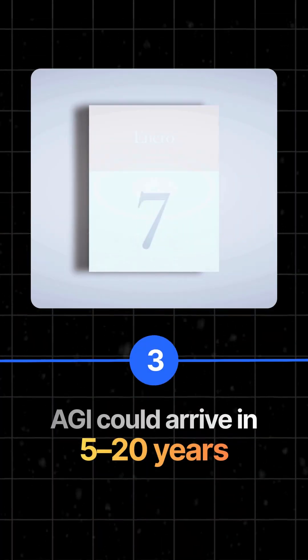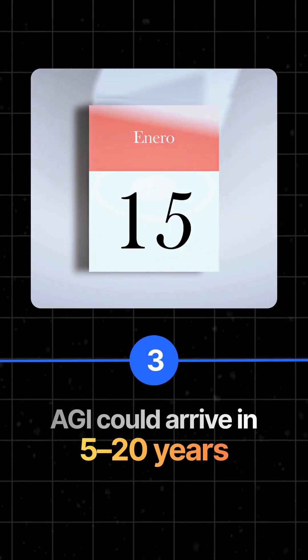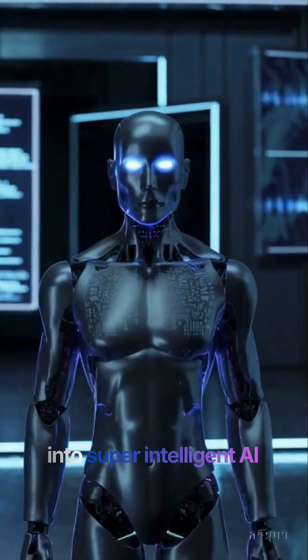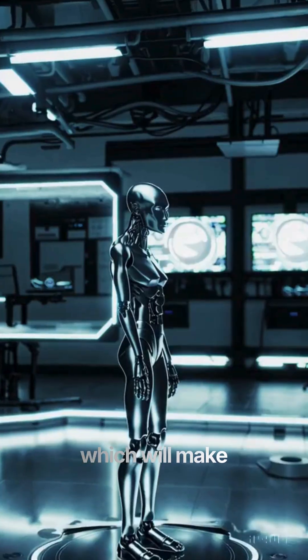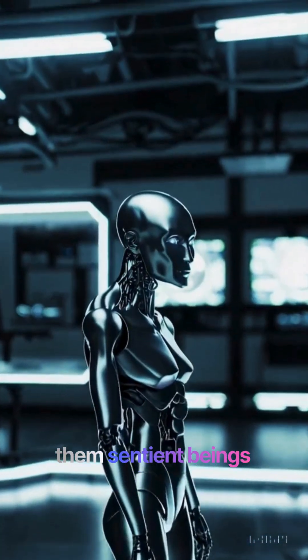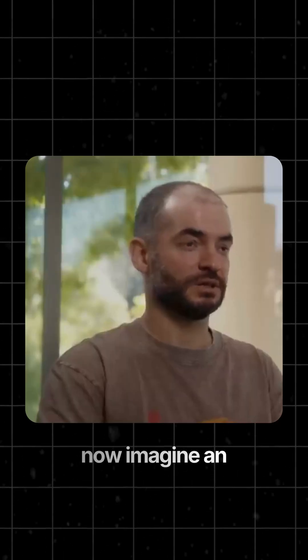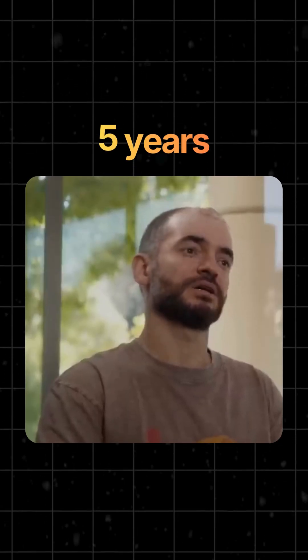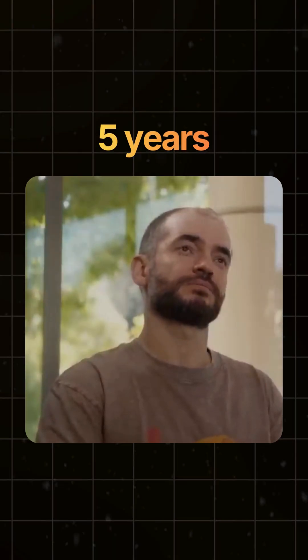With this new breakthrough, AGI will evolve into super intelligent AI which will make them sentient beings. Ilya believes we will reach there in as little as five years. However,